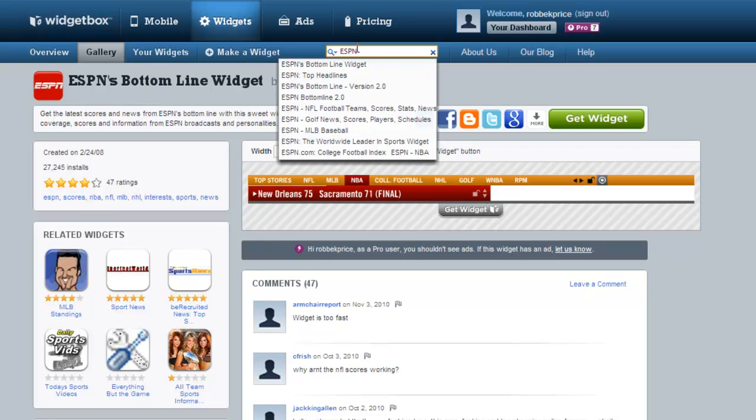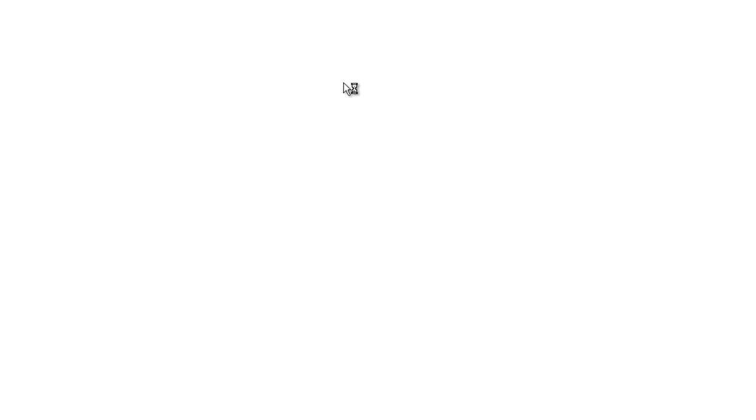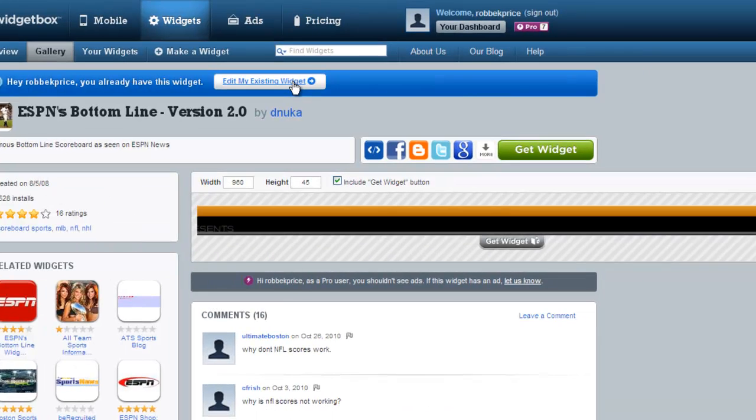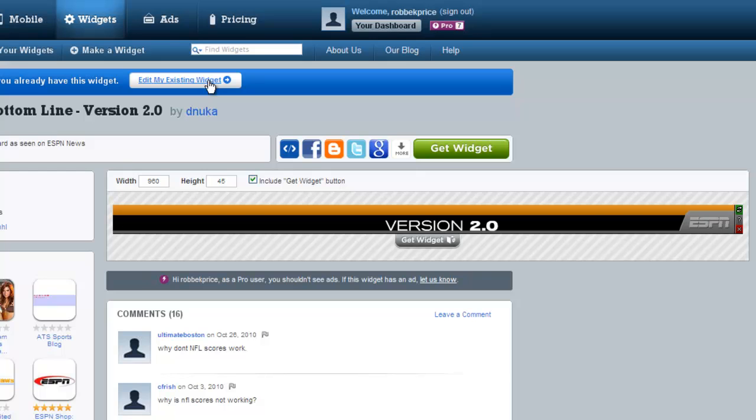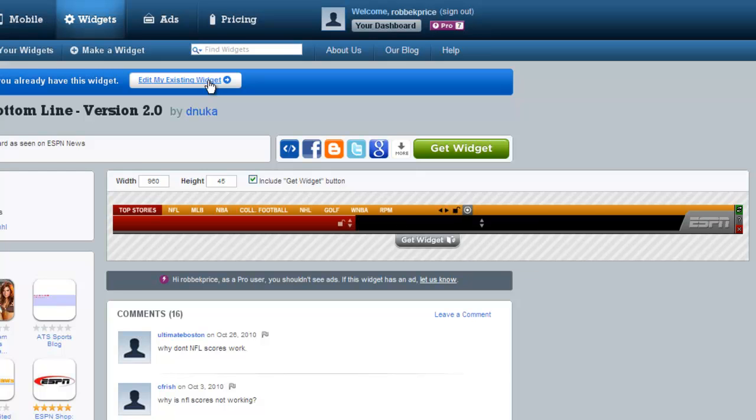The other widget is ESPN's bottom line version 2.0. This shows the ESPN logo as well as the customizations button, however this time the information on who scored appears long enough to read.